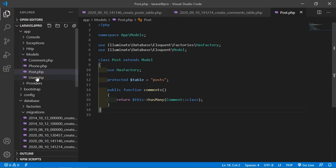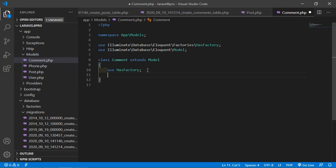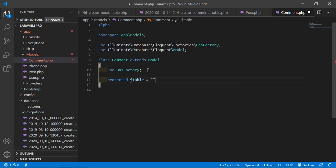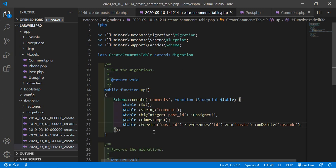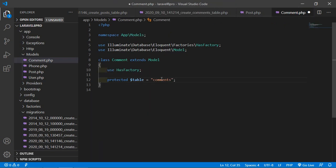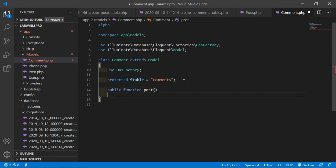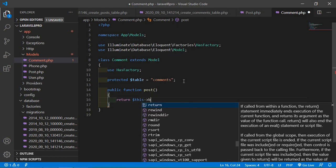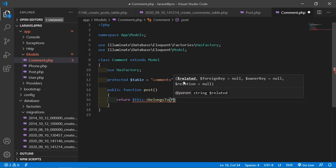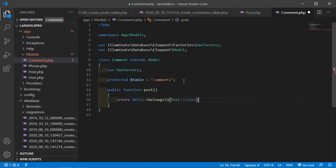Save that file and go to the Comment model. Add the table name: protected $table = 'comments'. Now add a function: public function post(). Inside it, return $this->belongsTo(Post::class). Save this file.